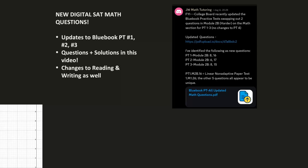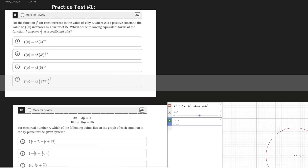Hey everyone, welcome back to another video. There have been some exciting updates to the digital SAT for both the math and reading sections. Today we're going to focus on the math section because there's been an update to practice test number one, two, and three in Blue Book. I'll be covering all those questions as well as the solutions. Big shout out to JW Math Tutoring, who went through the work of filtering through the questions and getting the screenshots — I'll link his YouTube channel below. Make sure you check out his content as well as the original PDF.